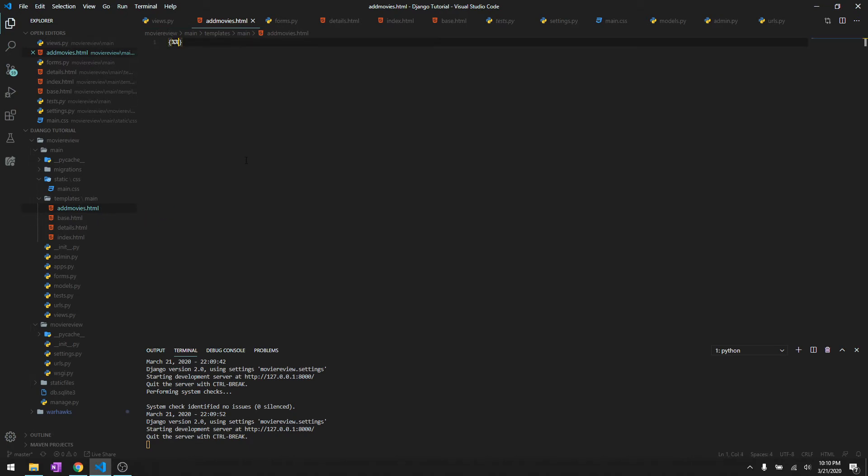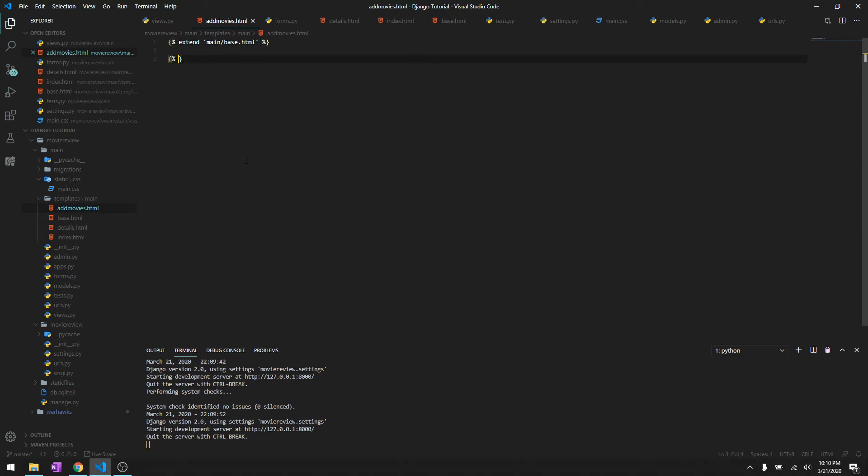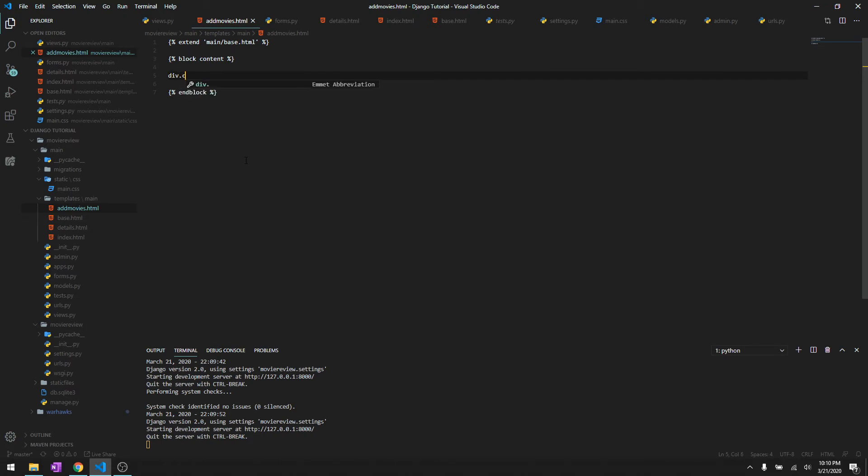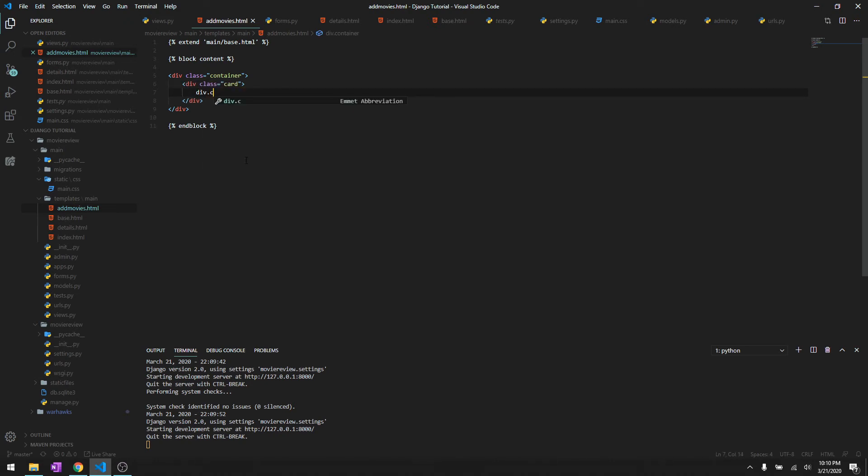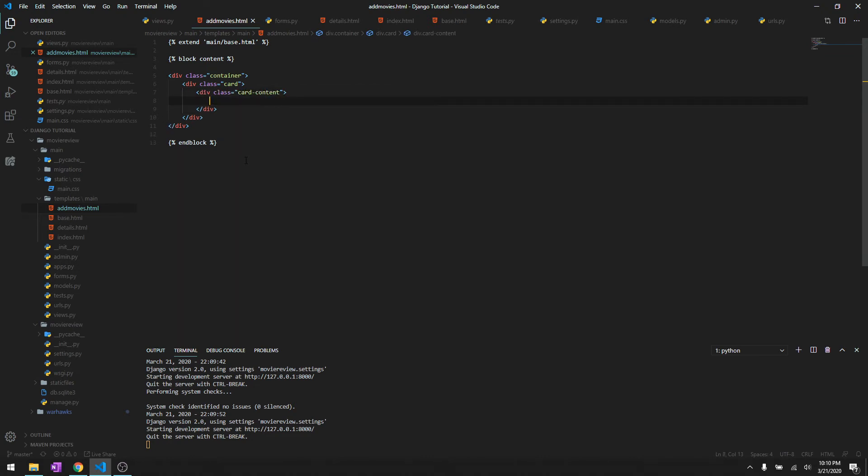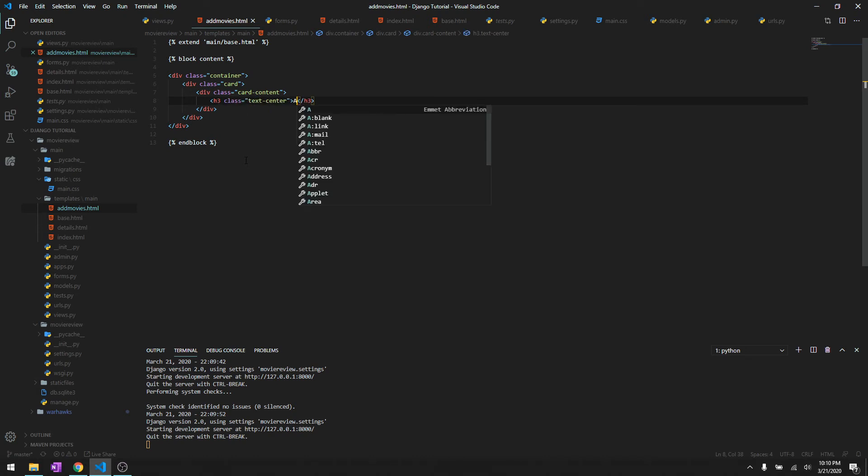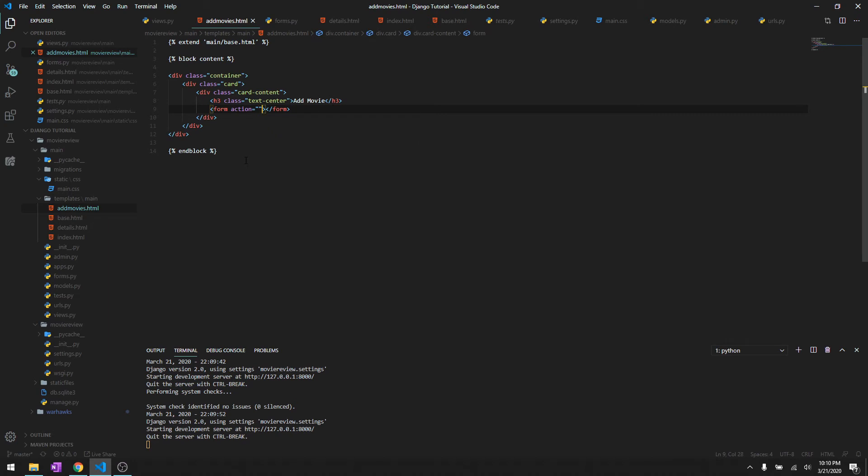Let's do that over here, add_movies.html. And then once again we're going to extend it from base.html, and then block content and end block. To give it a little bit of design we'll just copy these codes, card div, card content, we'll just say heading three text center, add movie.